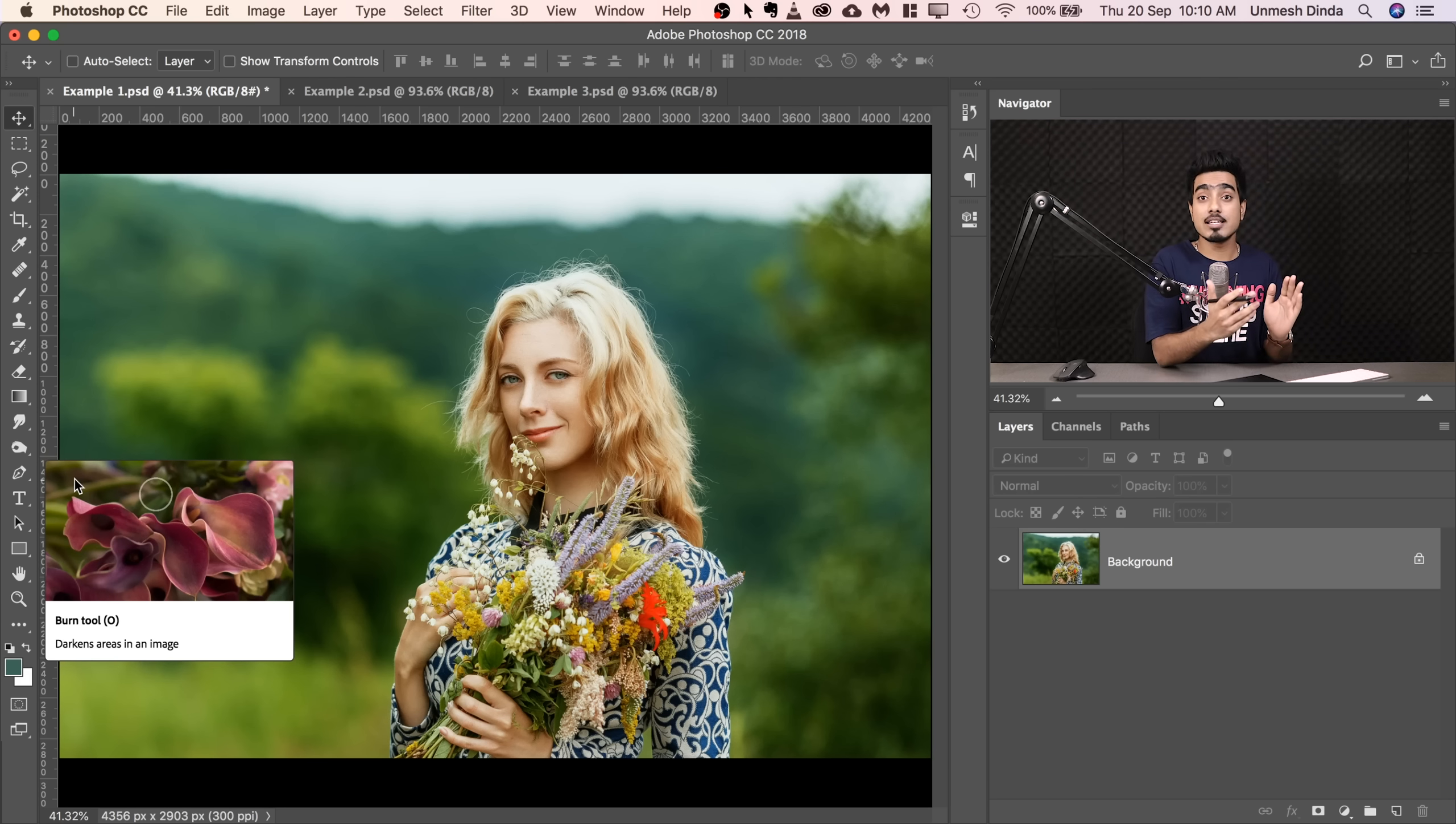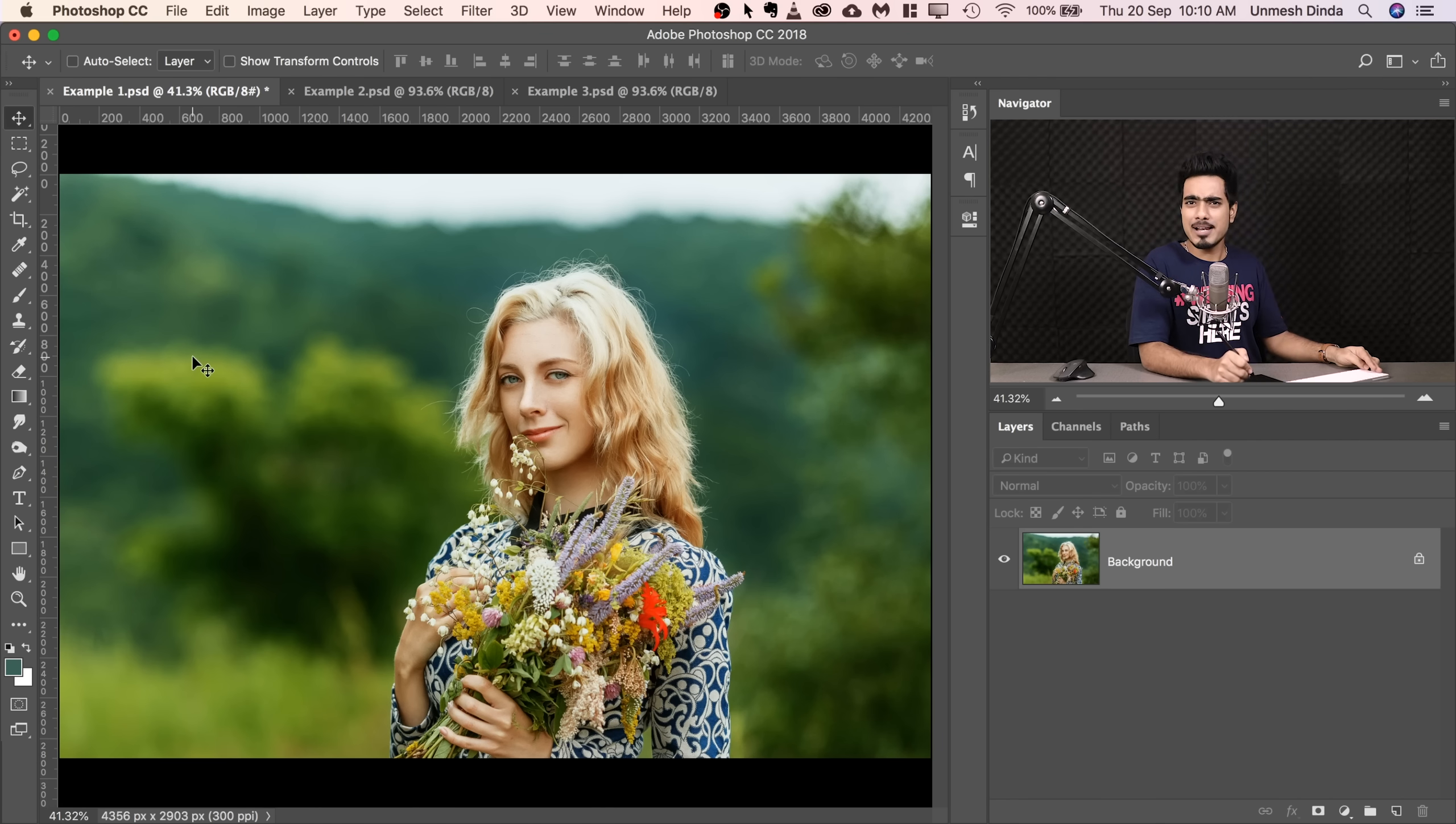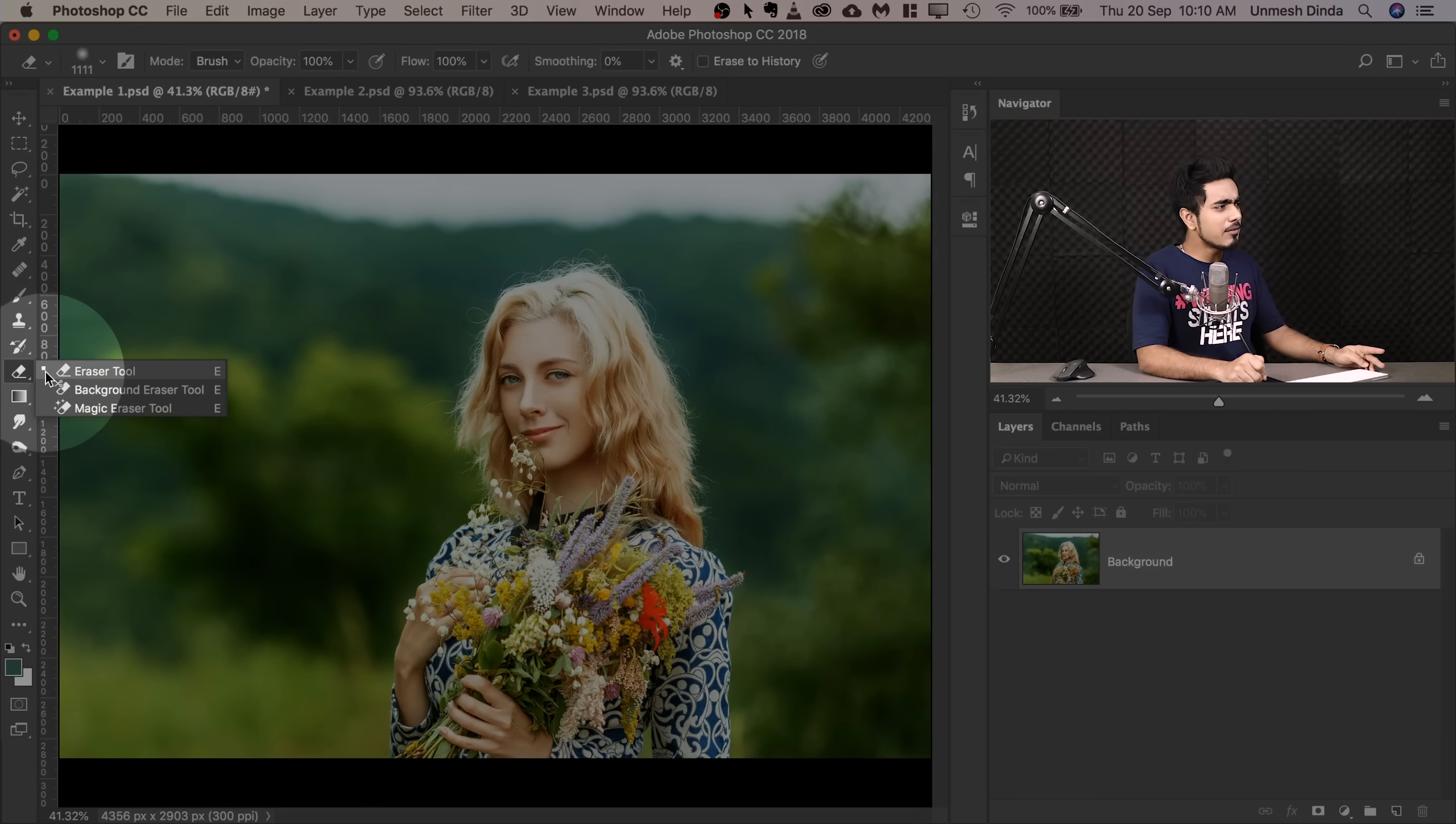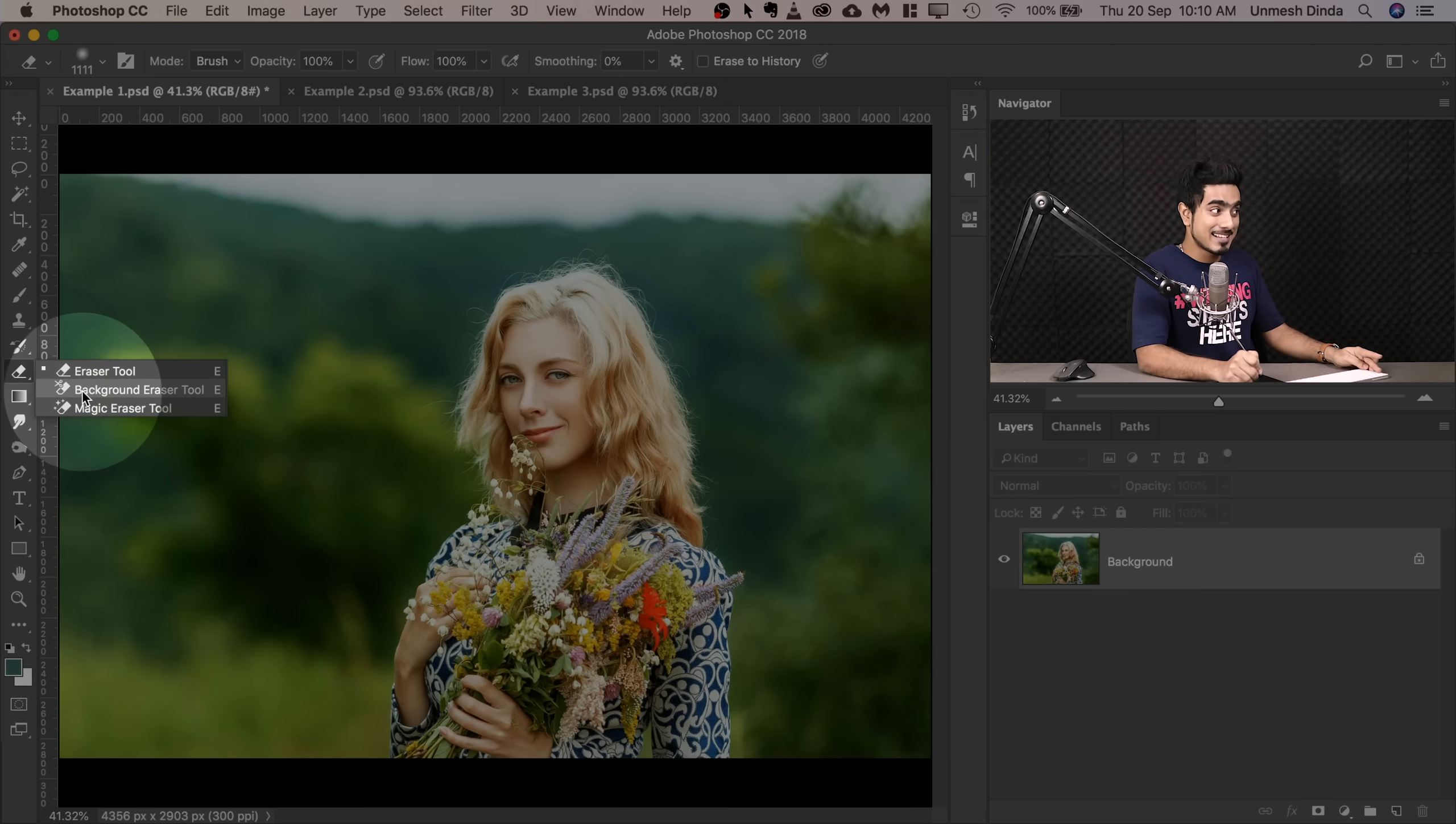So here we are in the magical world of Photoshop. And if you want to go ahead and download any of the photos shown in the tutorial, check the links in the description. So first of all, where is the tool actually? Have a look right here. But this is the eraser, right? So if you click and hold, have a look at the tools under the group. The second one is the one that we are looking for. It literally says the background eraser tool.